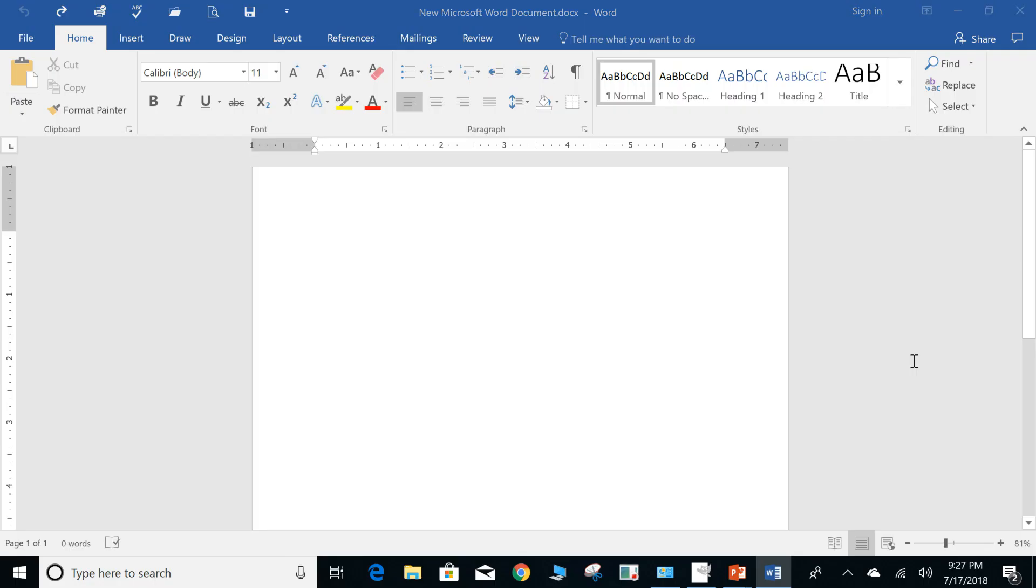Hey guys, welcome back to my channel Cloud Thinking. Go ahead and like, share, subscribe if you like the videos that I have on tips and tutorials. In today's video, we're going to take a look at contextual tabs within Microsoft Word.